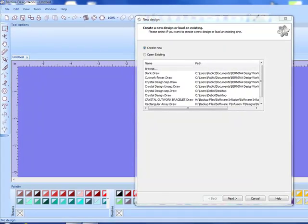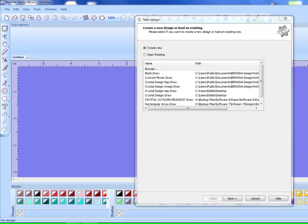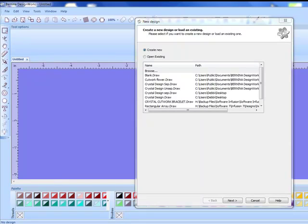In this lesson you're going to learn how to use weld, intersect, and trim. With these three tools you can create any shape that you want. After the shape is created it can be converted to outline stitches, to paint, to crystals, or to cut work.